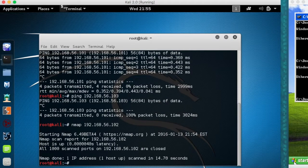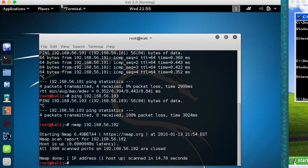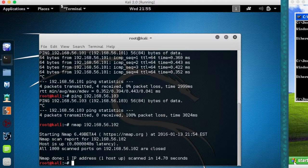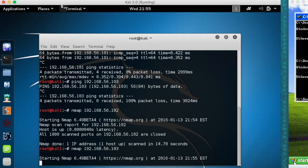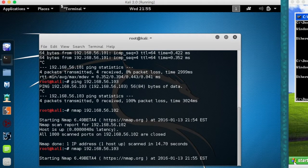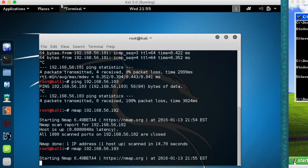So if you notice when I did nmap, I actually did it of my Kali machine. That's going to show me nothing is open because Kali has all ports closed by default. If instead I do it on the Windows XP machine, we'll see which ports are open. It's going to scan the 1,000 most commonly used ports.